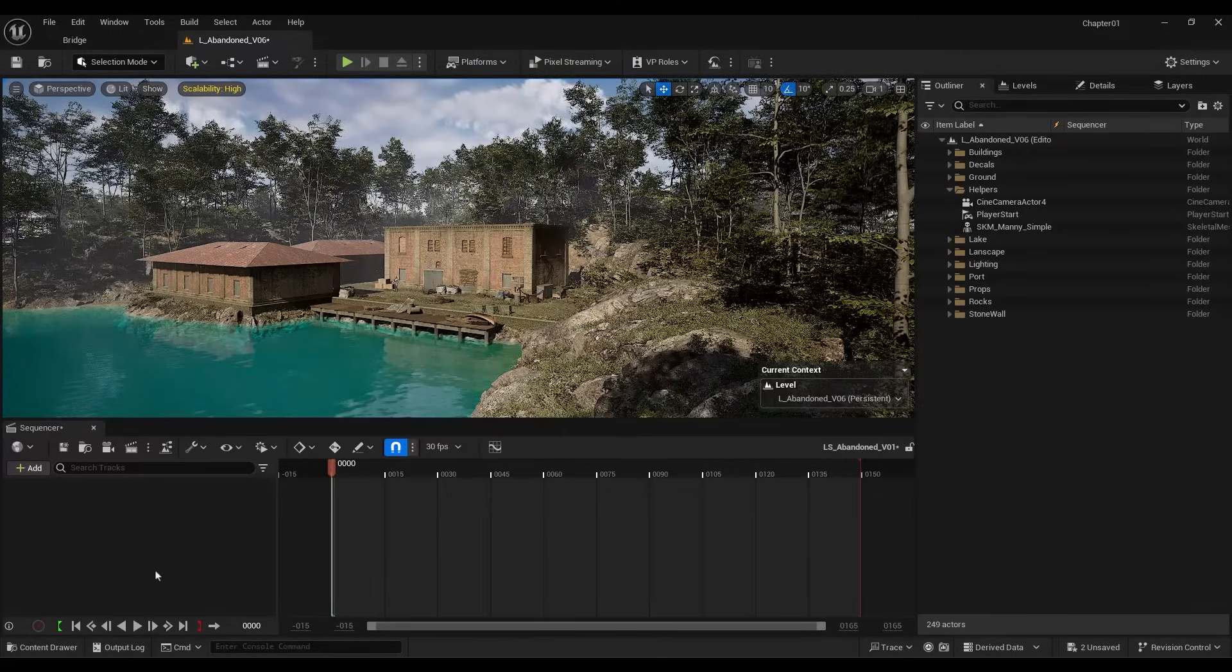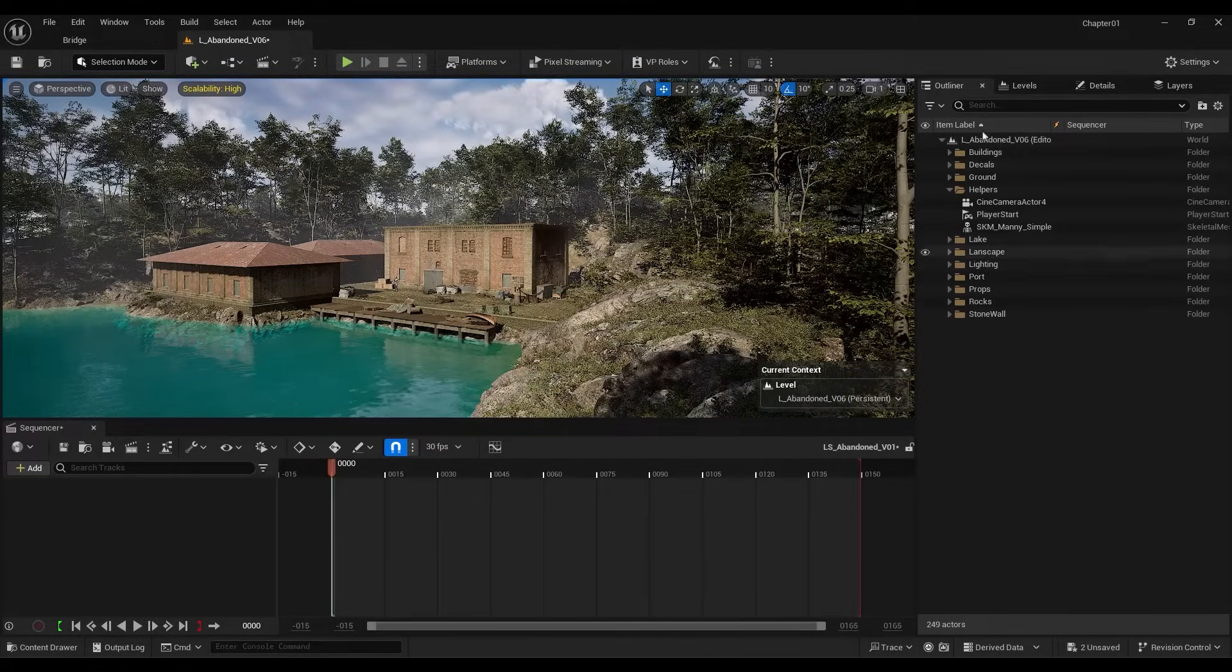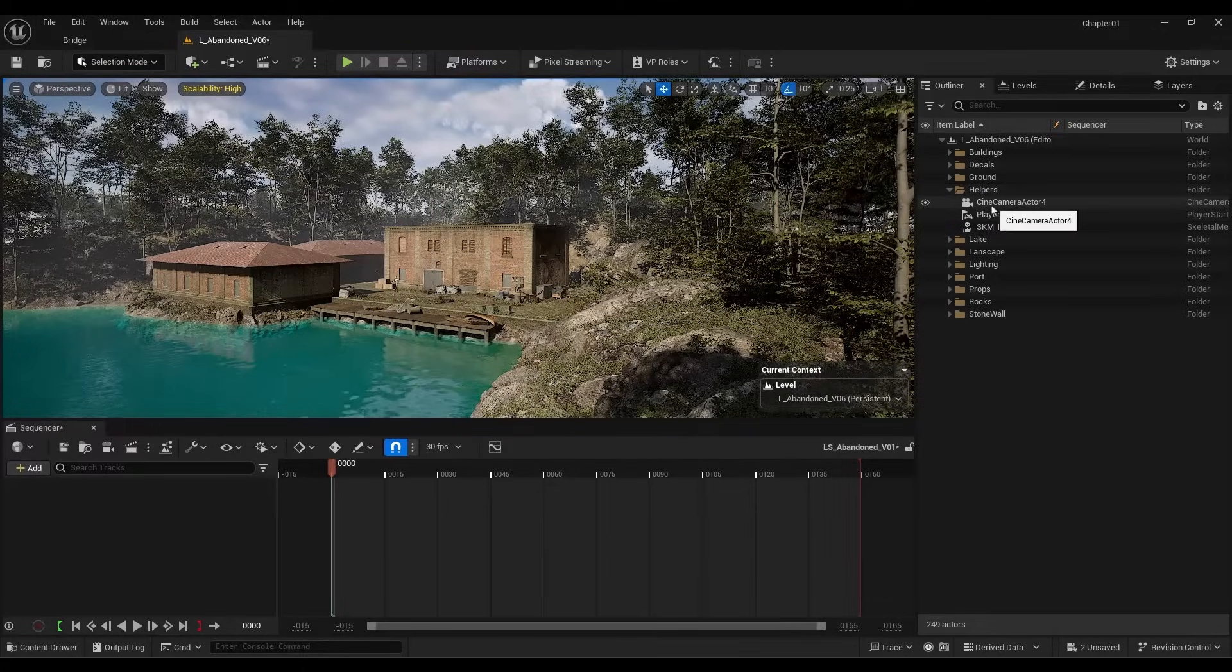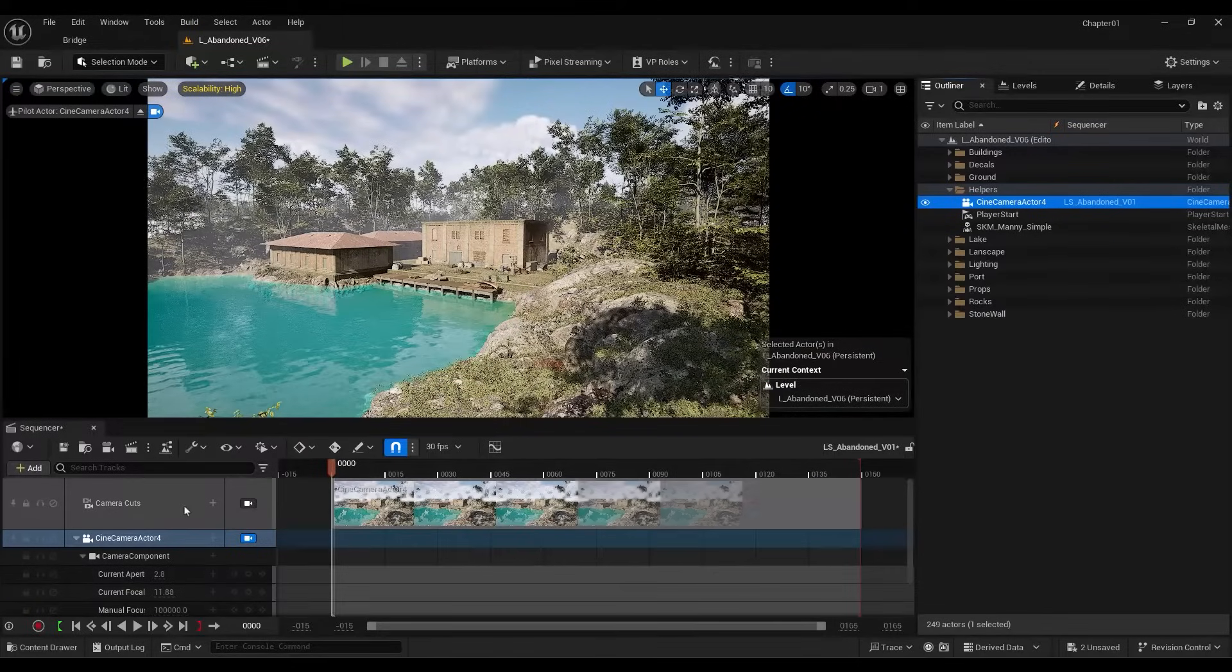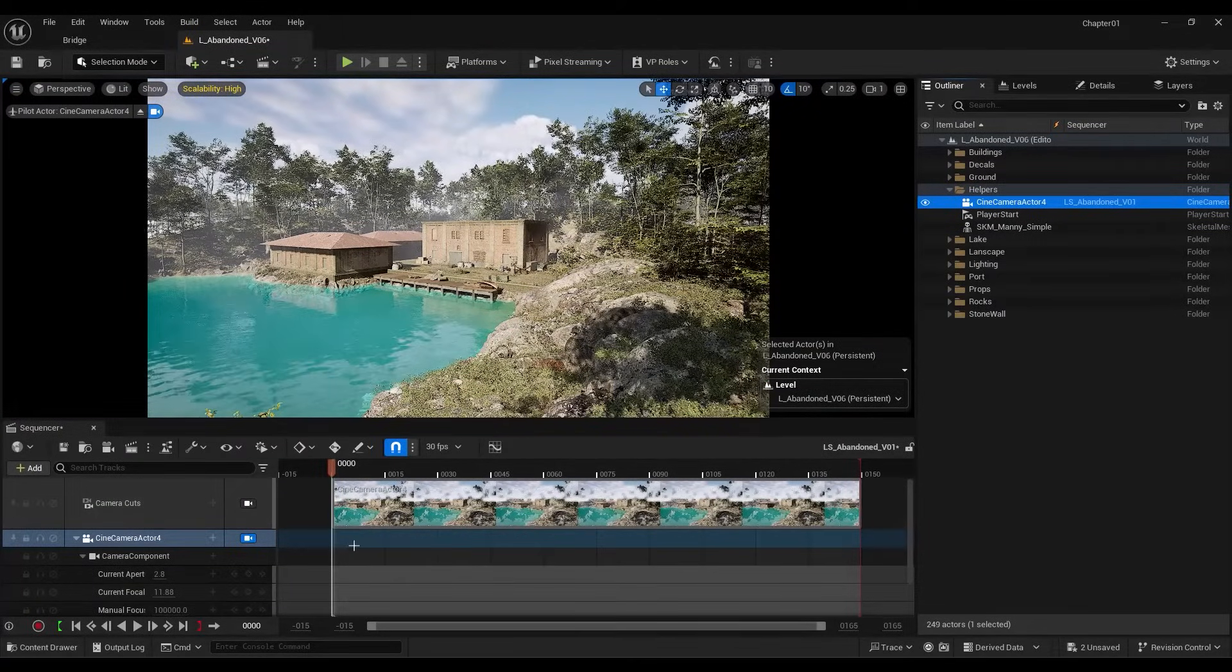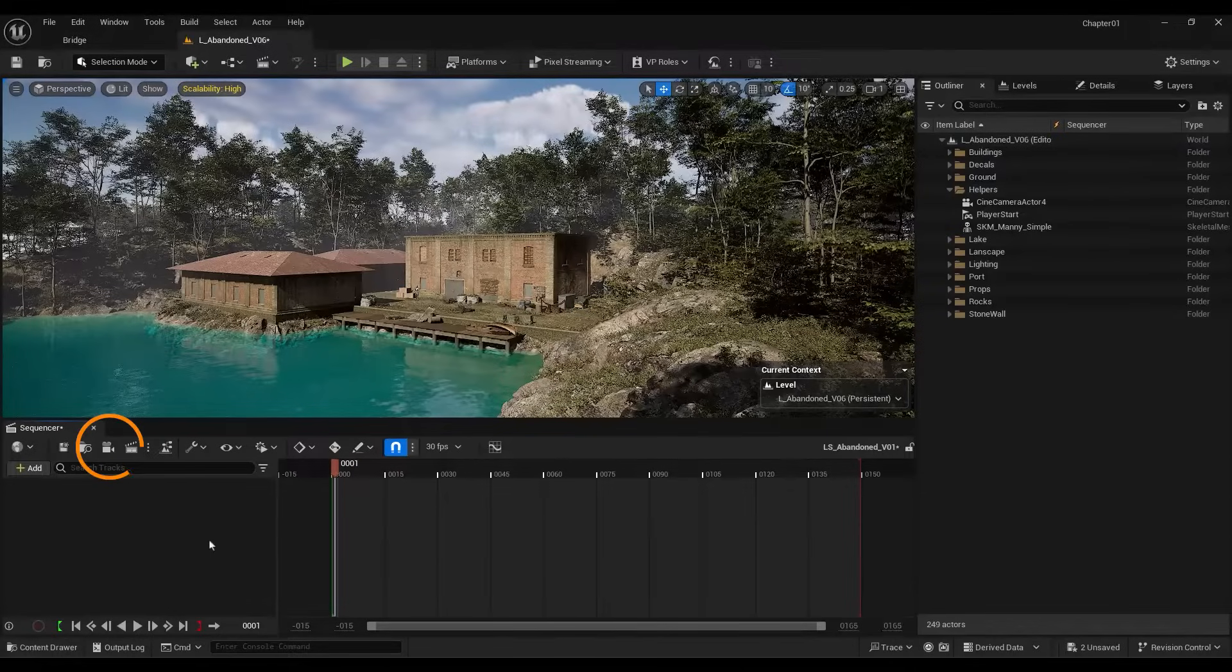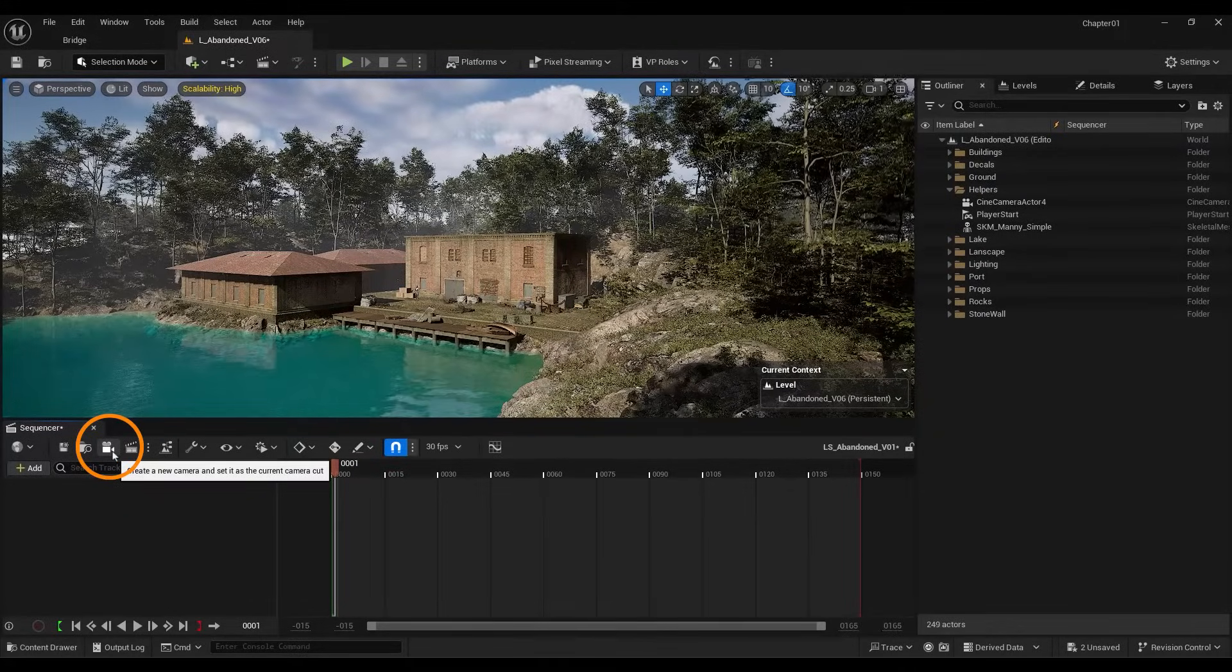The first method is to drag an object from the outliner into the sequence. For example, I can drag the camera we created earlier into the sequence. The second method is to do it directly within the sequence itself. For instance, to create a camera, you can use this section.